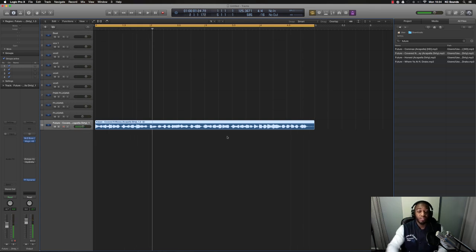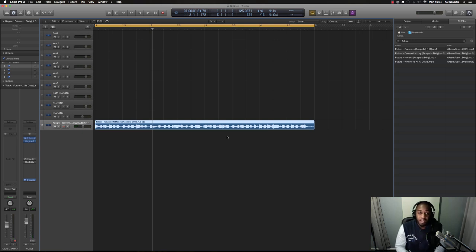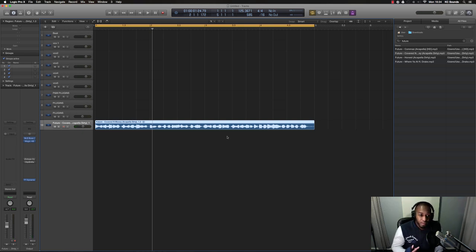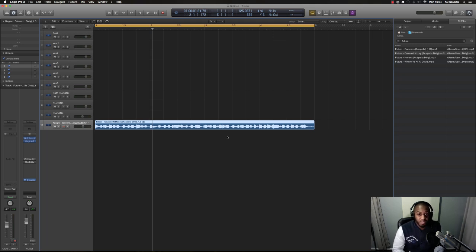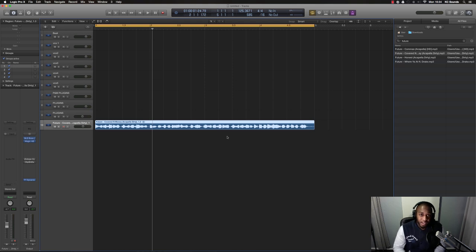So yeah, there you go. That's how I find the BPM of any acapella and maybe you could try using that too. I'm gonna do a remix with this acapella so I'm just gonna leave that as is and then come back to it. I'll probably do a video on that as well.